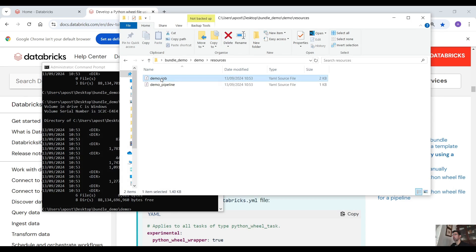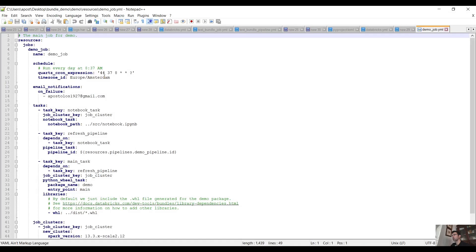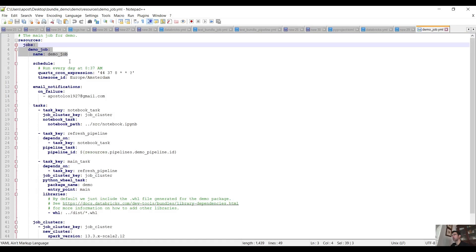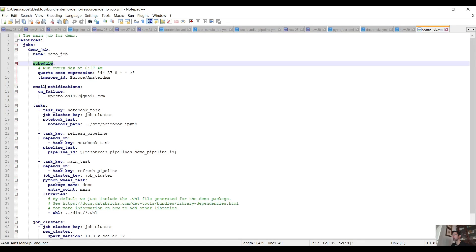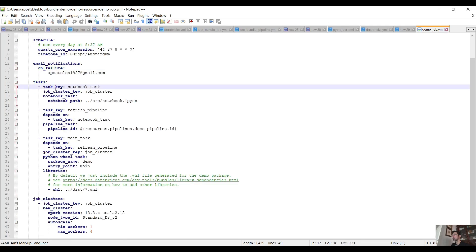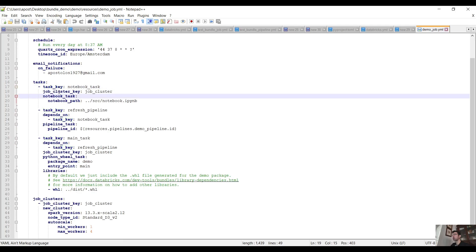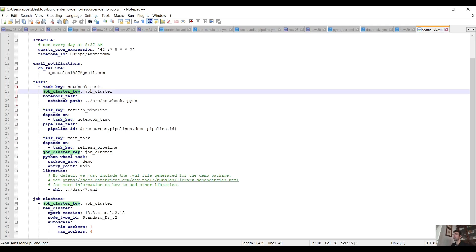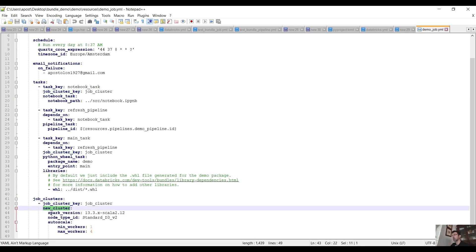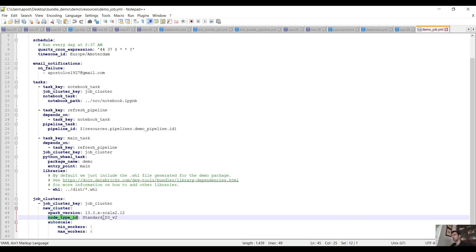Let me open the demo_job YAML file and see what we have. We have resources, jobs, demo_job, the name of the job. We have a scheduler, email notifications when it fails, and then we define the tasks. We have the task key, the job cluster key - which specifies which cluster to use to run this task. We define the job cluster down here with the job cluster key, new cluster, the Spark version, the node type ID, the number of workers, etc.